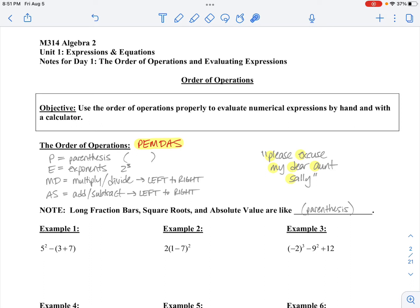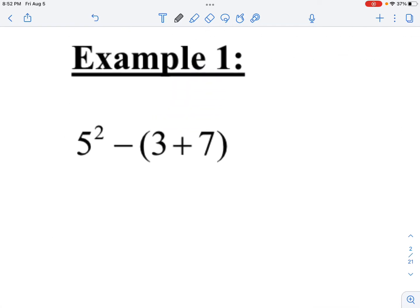A couple important things: MD — multiply and divide — you do that left to right. So you can divide before multiply; you just go left to right doing all the multiplication and division in a row. Same thing for add and subtract. So let me just go through a couple examples to show you how this works.